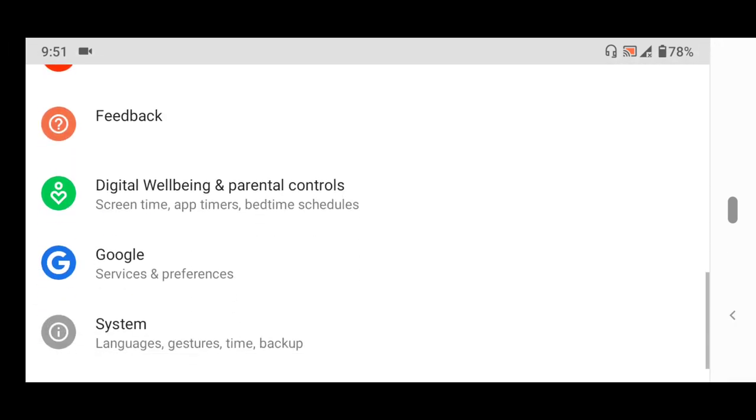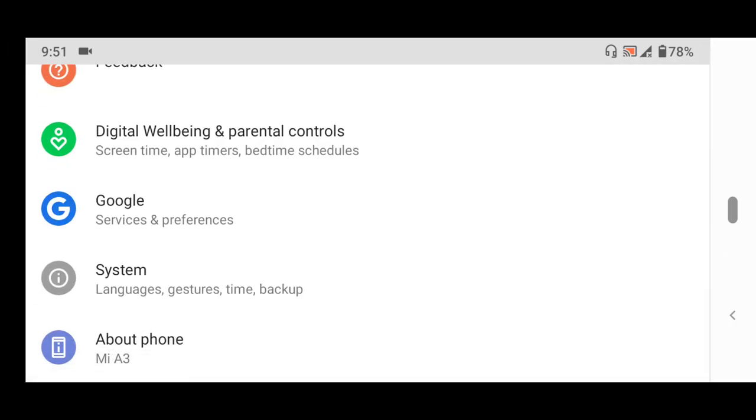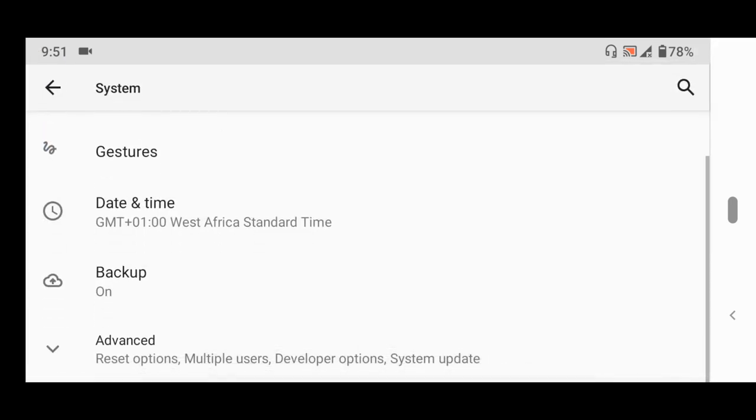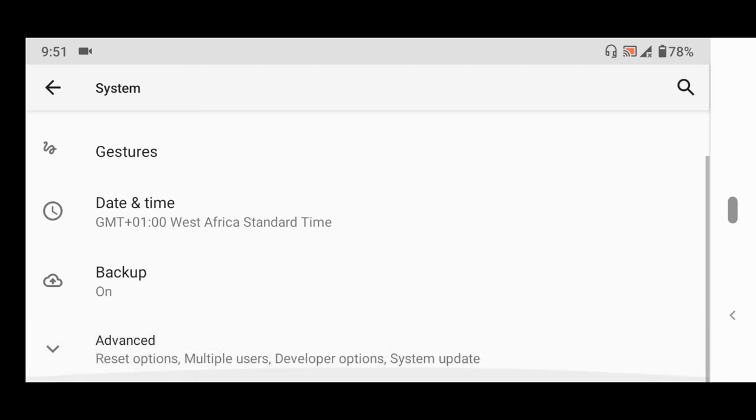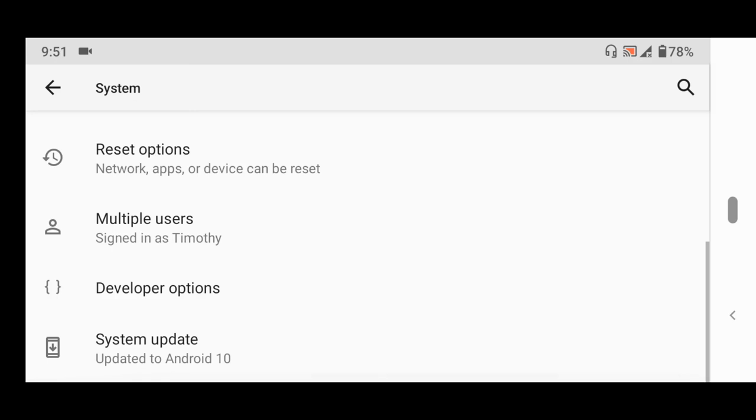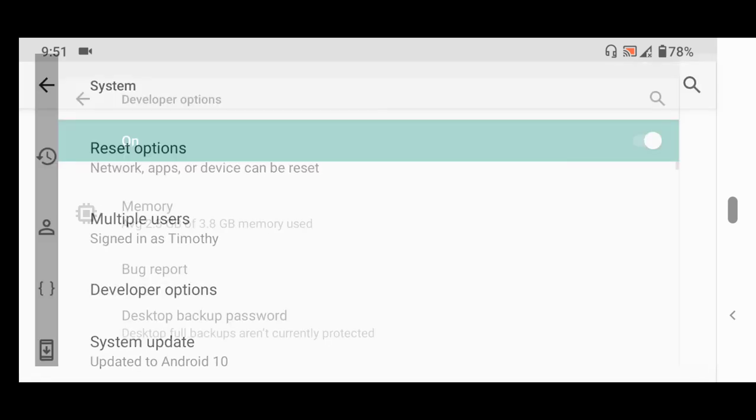You go back to Settings, you tap on Systems, then you scroll down, you tap on Advanced. So you open Advanced Options. So you scroll down and then you tap and select Developer Options.